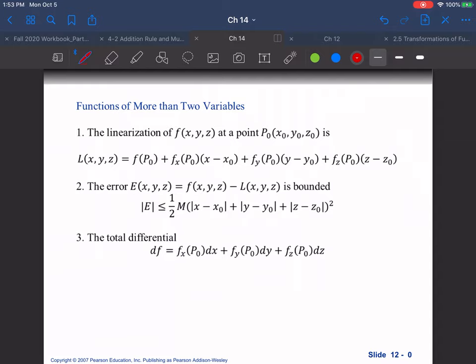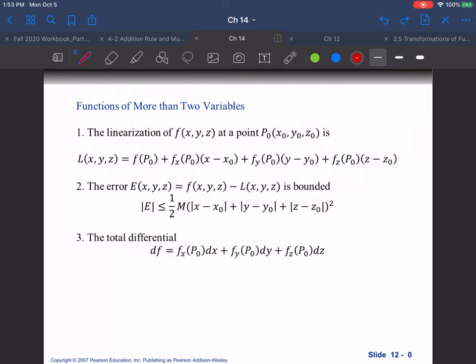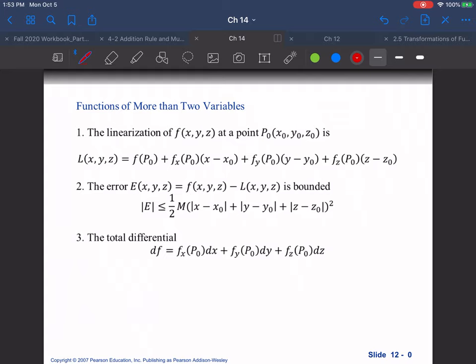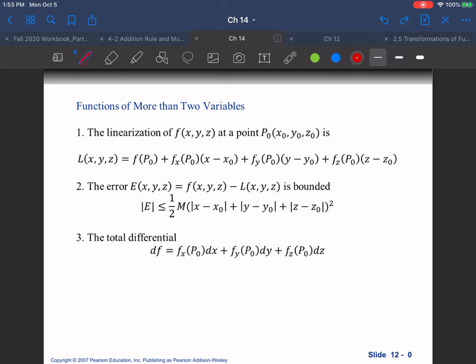For functions of more than two variables, we can do the same linearization at a point — we're just adding on an extra z term. The error bound similarly just extends by adding the extra z term, and the same applies to the total differential: we just add on this extra z term, and you can keep extending to greater than two variables.